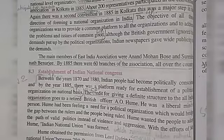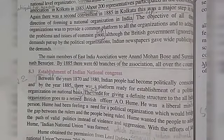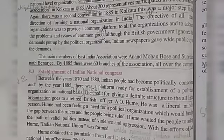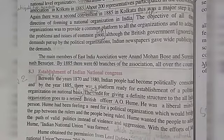Hume obtained permission from Lord Dufferin to convene a meeting of the Indian National Union between 25th December and 31st December in Pune. But at the last moment, the venue was changed and the meetings were held in Mumbai.